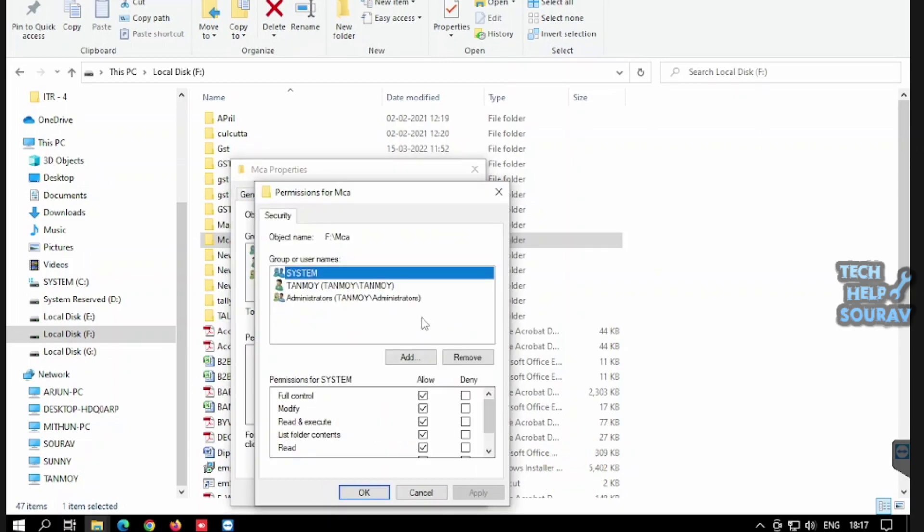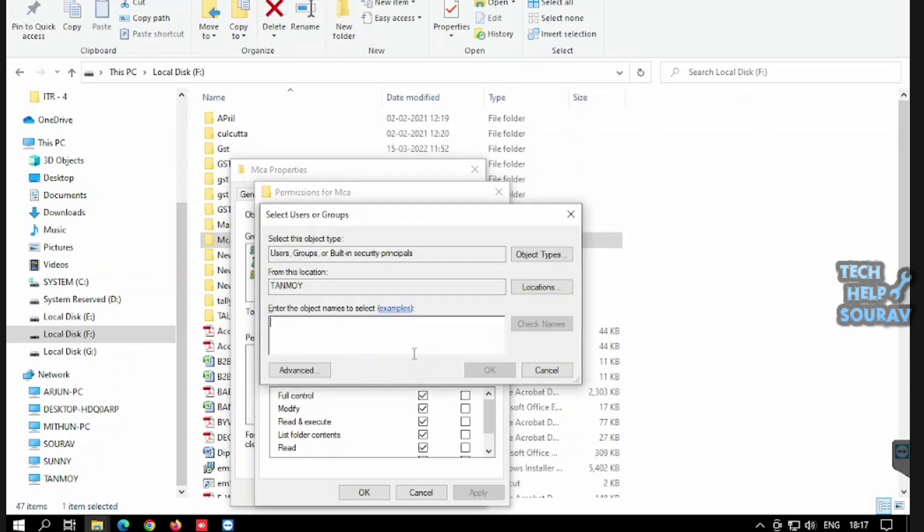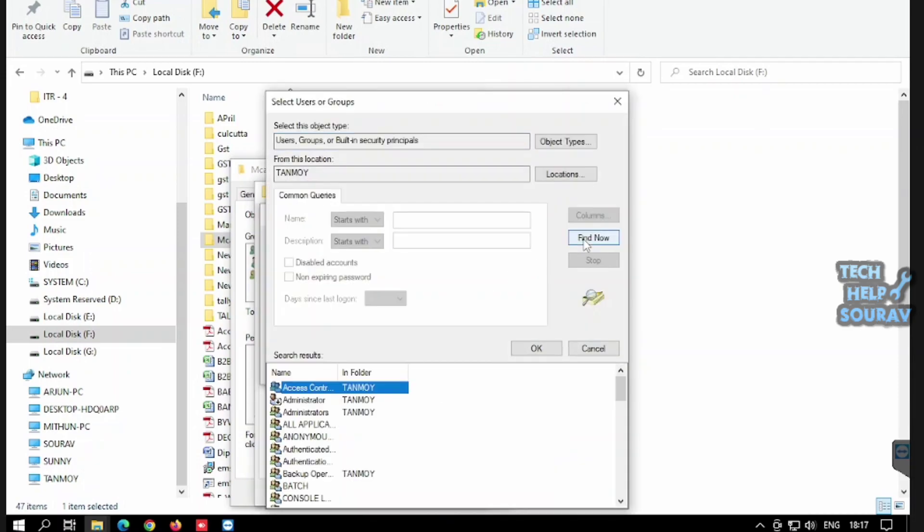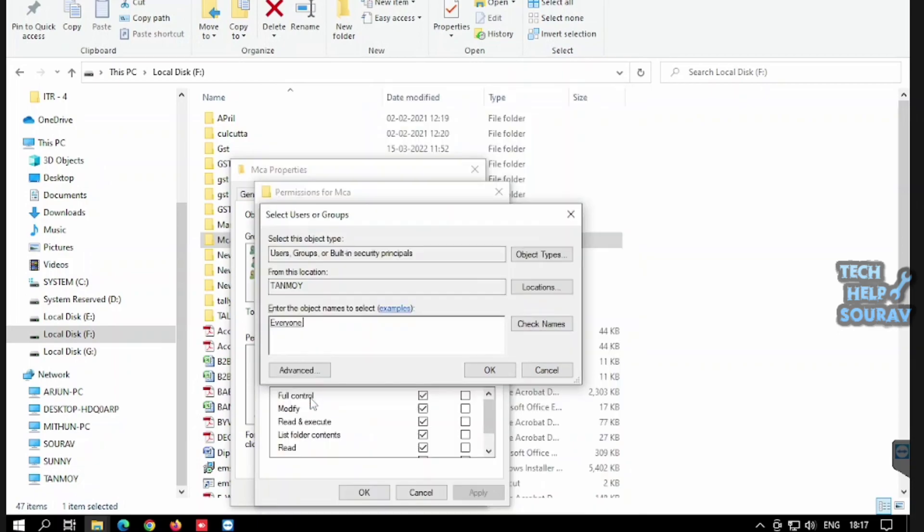Thereafter click on the Add button, then click on the Advanced option, then click on the Find Now option. Then search Everyone, and after searching, click on Everyone.